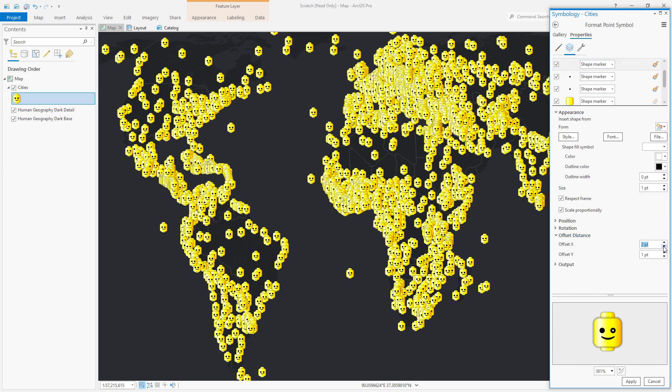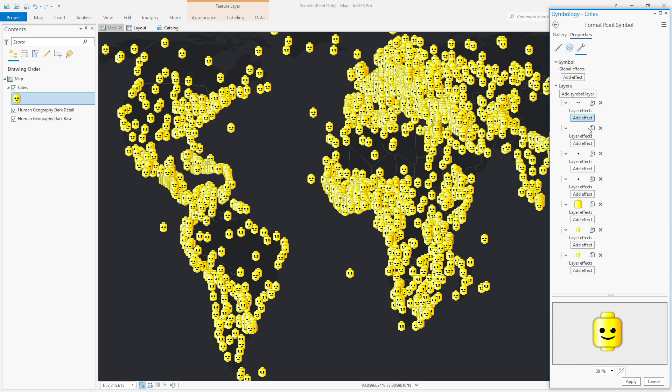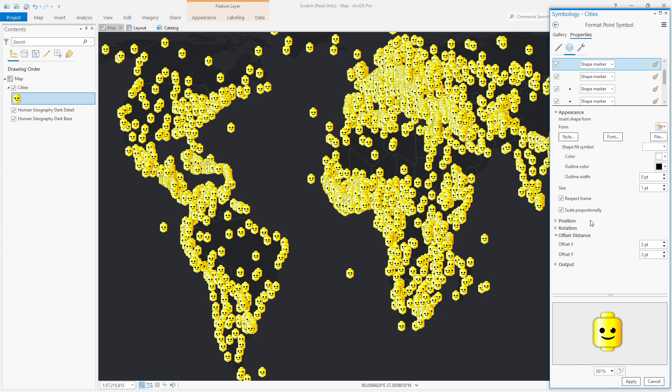And in no time you'll have a symbol just perfect for the map that you're working on. You made it yourself.